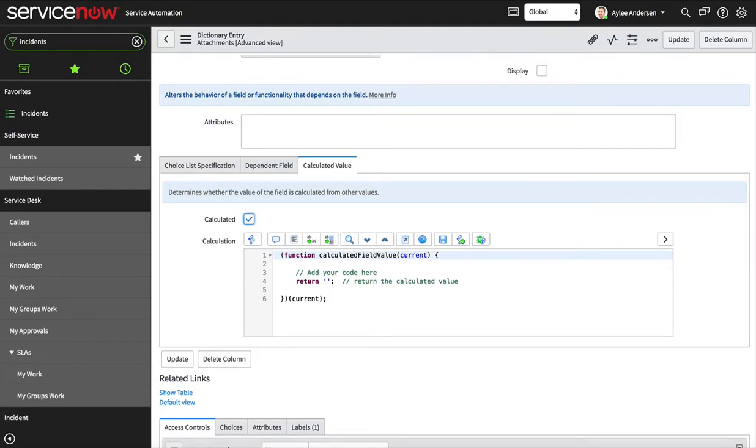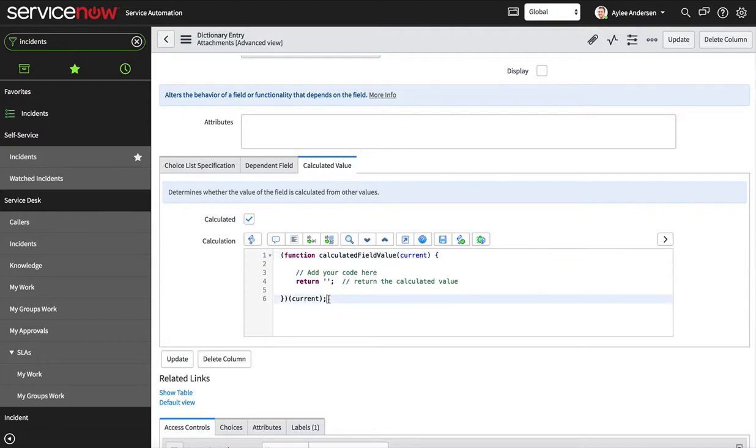This is where we're gonna count the number of attachments. I'm just gonna copy and paste the code that is in the blog on johnjamesanderson.com.